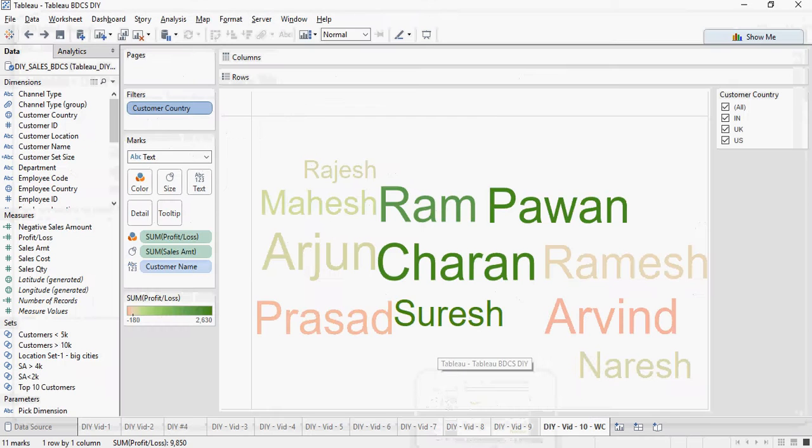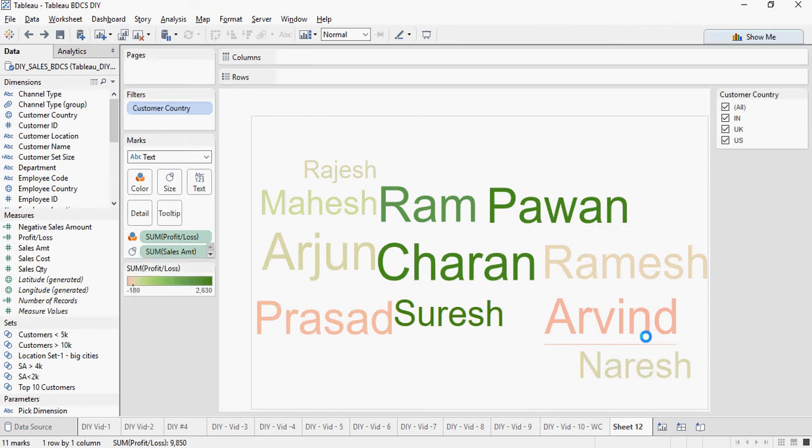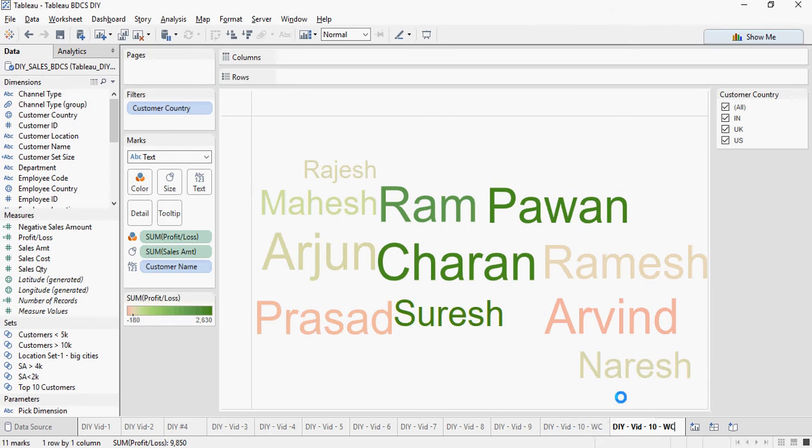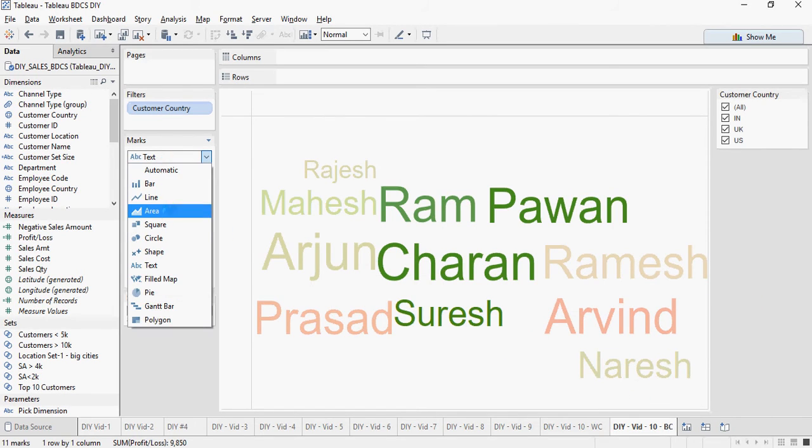So let's do that. Right click the sheet which you already created. Say duplicate sheet. Rename it as bubble chart. And then instead of text select circle.